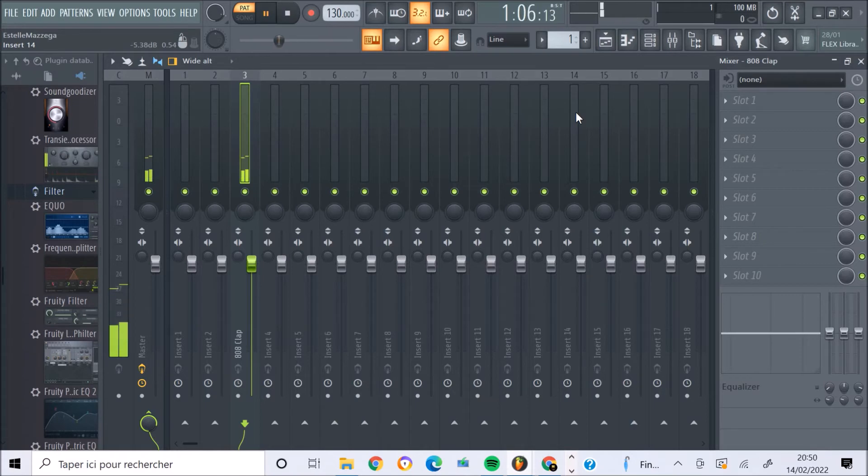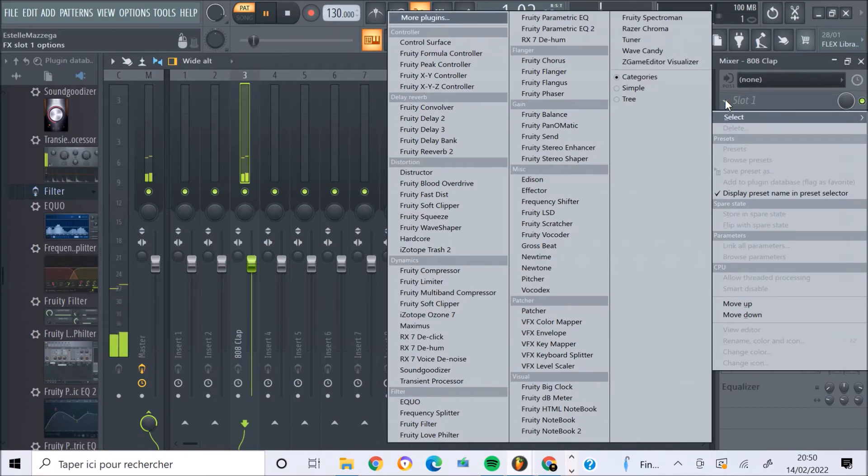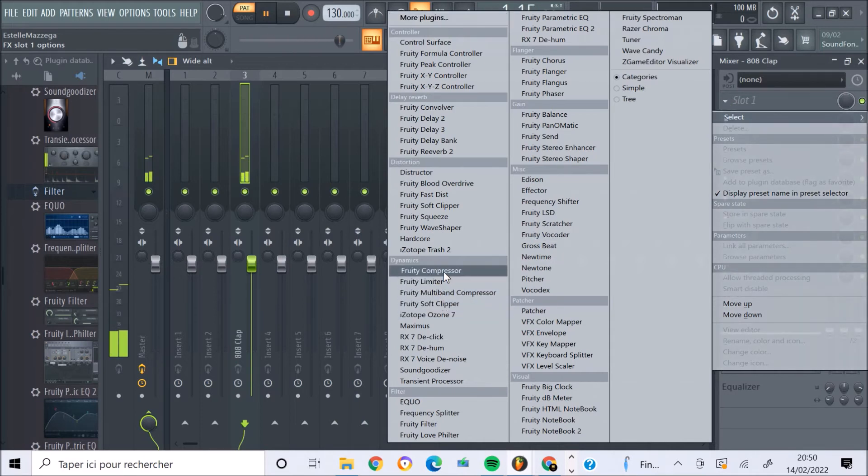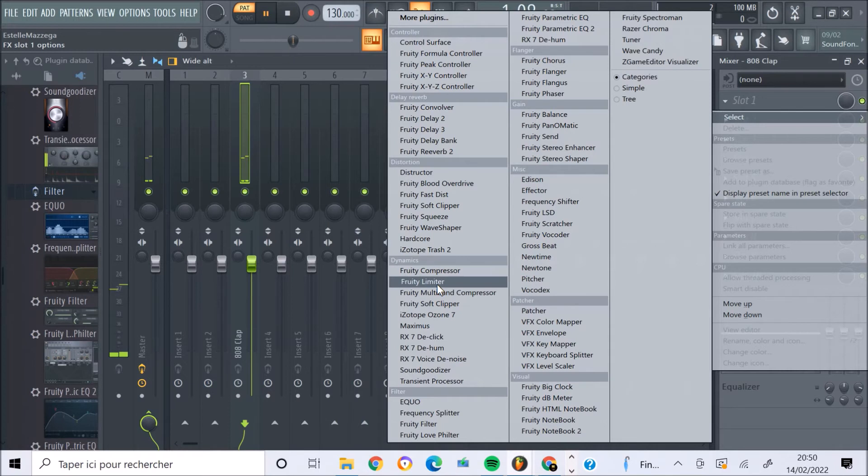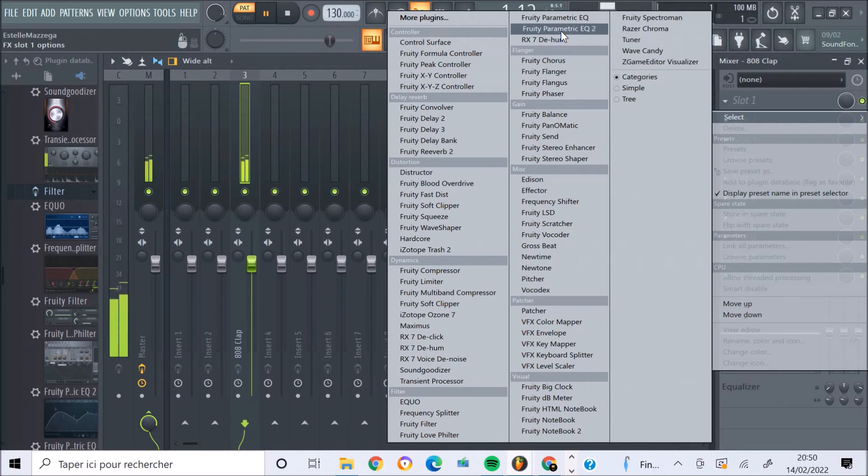Alors, nous étudierons les fonctionnalités du mixeur dans un autre cours. Alors, pour placer, par exemple, un plugin de compression ou arranger l'équalisation, eh bien, vous en avez déjà fourni par FL Studio, comme le Fruity Compressor ou le Fruity Limiter, ou encore le Fruity Parametric EQ ou EQ2, que vous avez en mode graphique ou non.